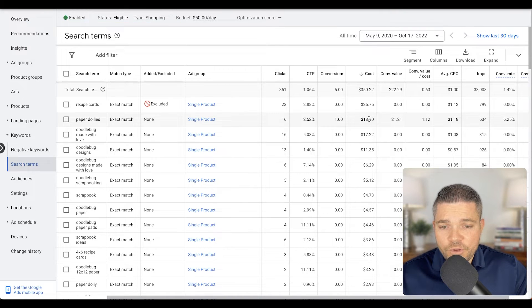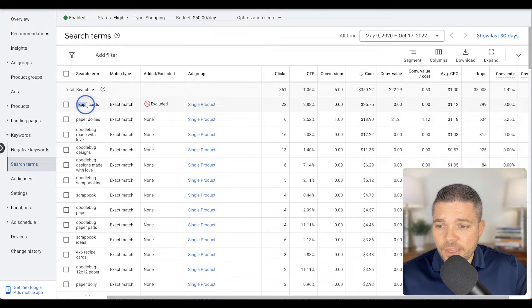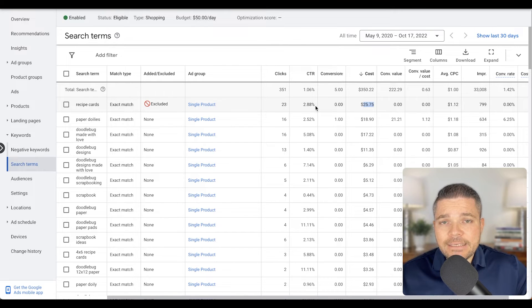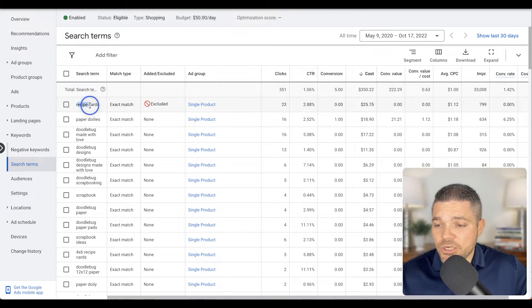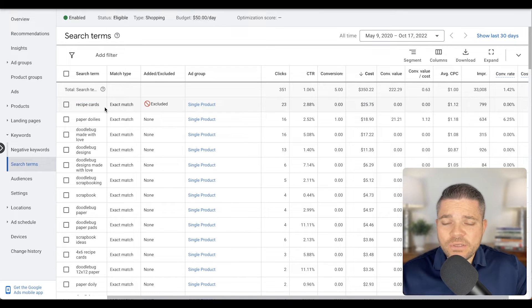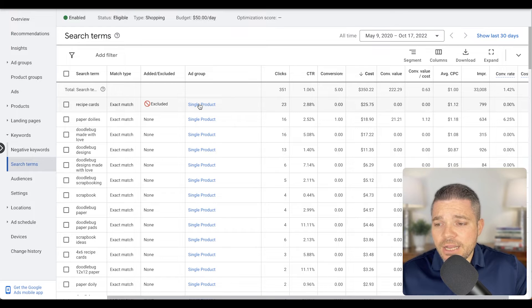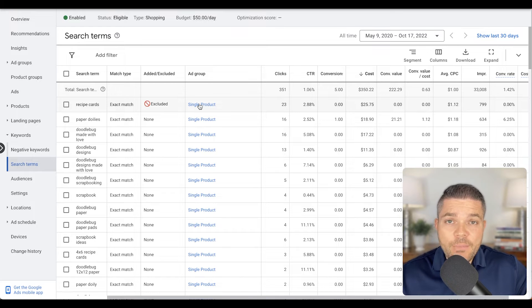So let's say that you have a search term here that has spent $25 and it has not converted. So one thing we want to do is look at, say, recipe cards. This particular search term is not even relevant to our campaign.